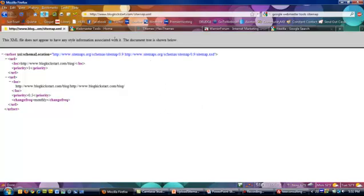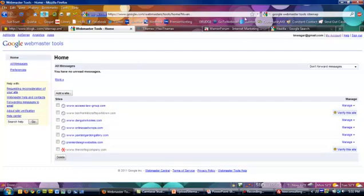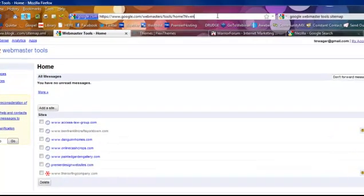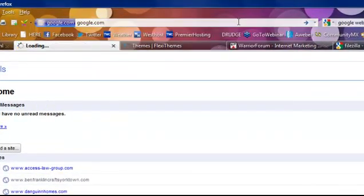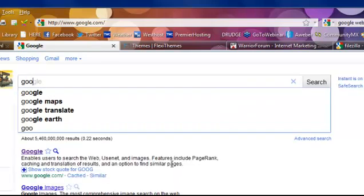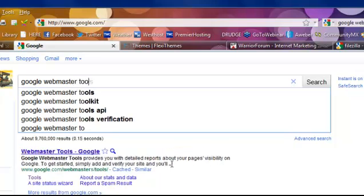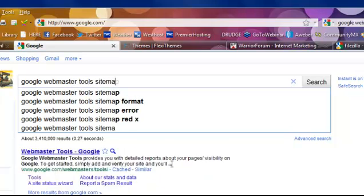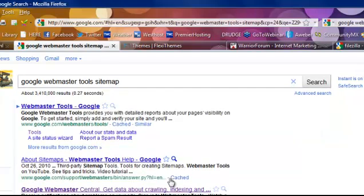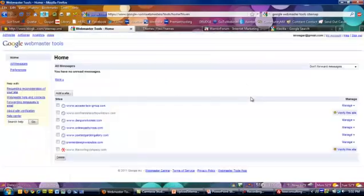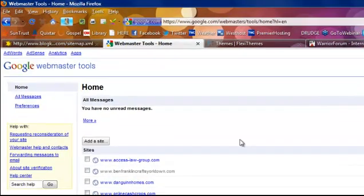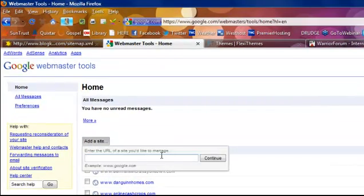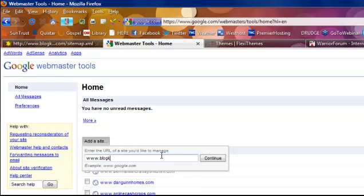Now, if you would like to register this with Google, you want to do a search for Google Webmaster Tools. You can just go to Google and search for Google Webmaster Tools. You can even add sitemap in your search if you want. Click on Tools. Now you want to add this site to Google Webmaster Tools. Click Add Site, and we're going to do www.blogkickstart.com. Hit continue.